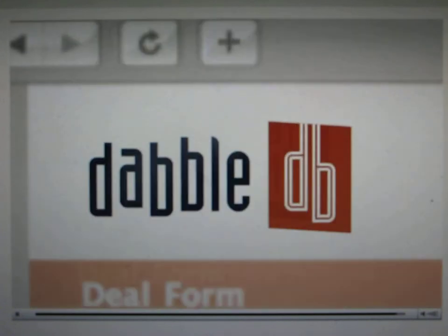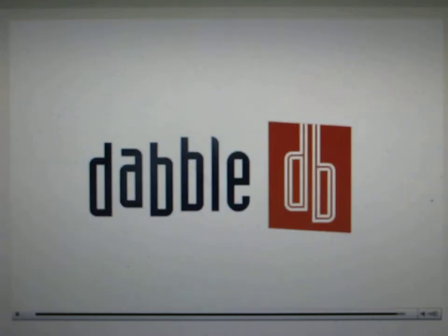I'm Avi Bryant from DabbleDB, and that's all the time I've got for now, but come give our 30-day trial a shot, and I think you'll be impressed.